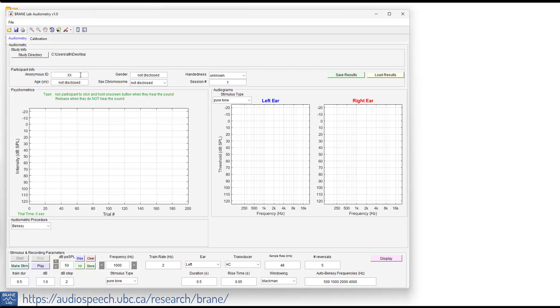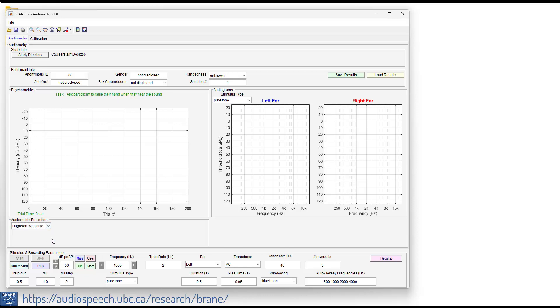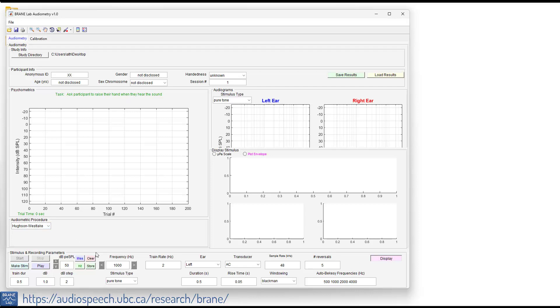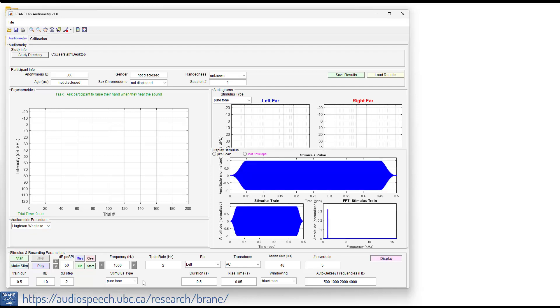We have this participant and we're going to change the audiometric procedure to the Houston Westlake and we can display our stimuli. We're going to be doing a demonstration of using pure tones, 500 millisecond duration with a 50 millisecond rise. We can see that here plotted.